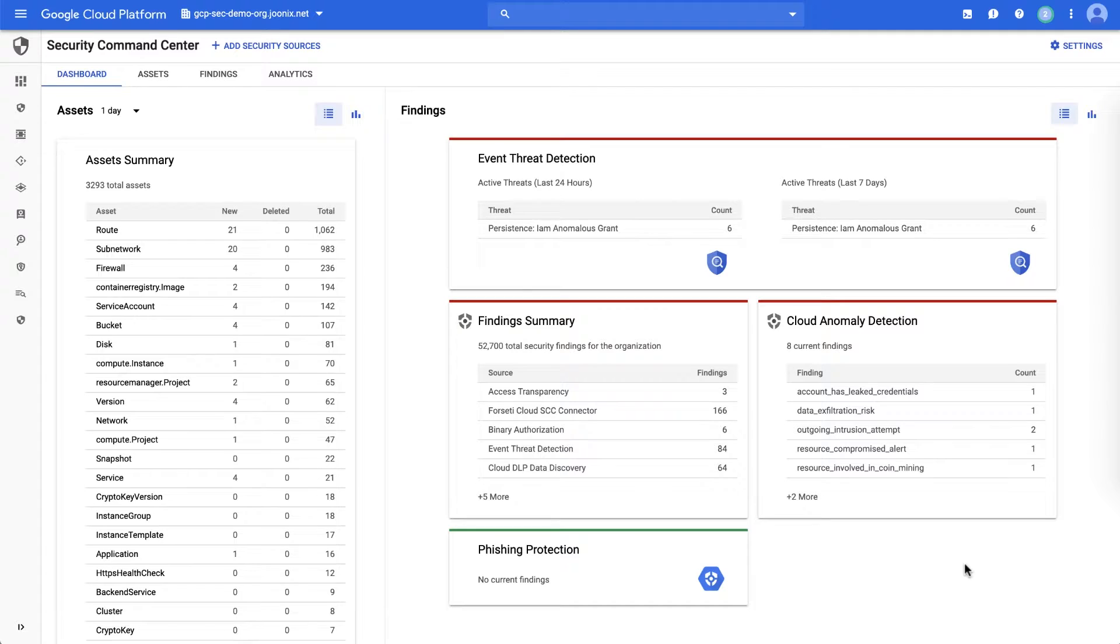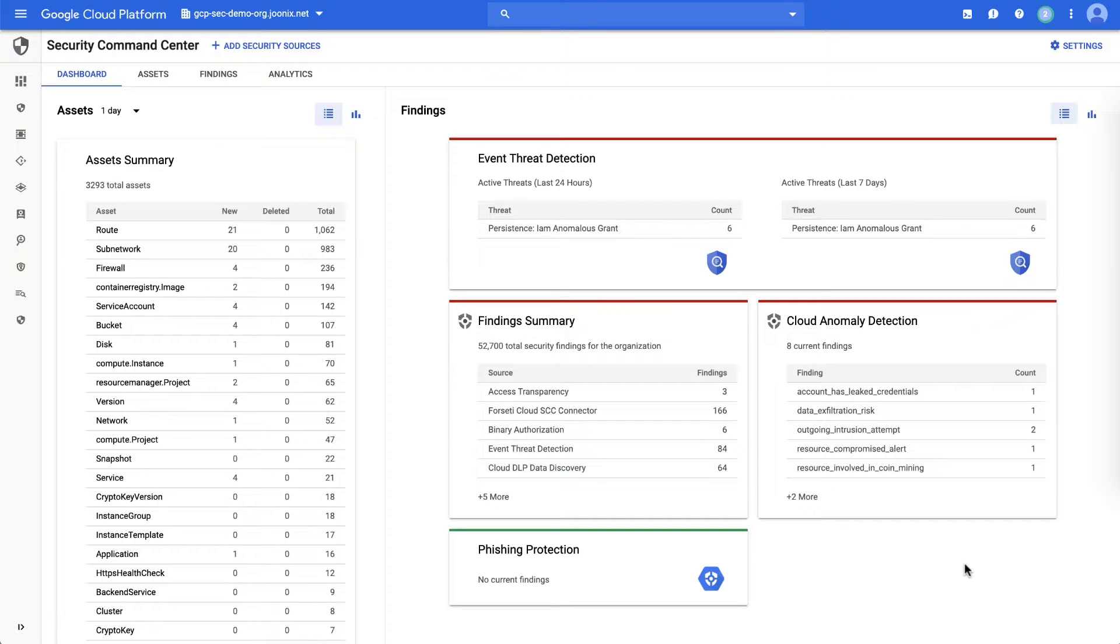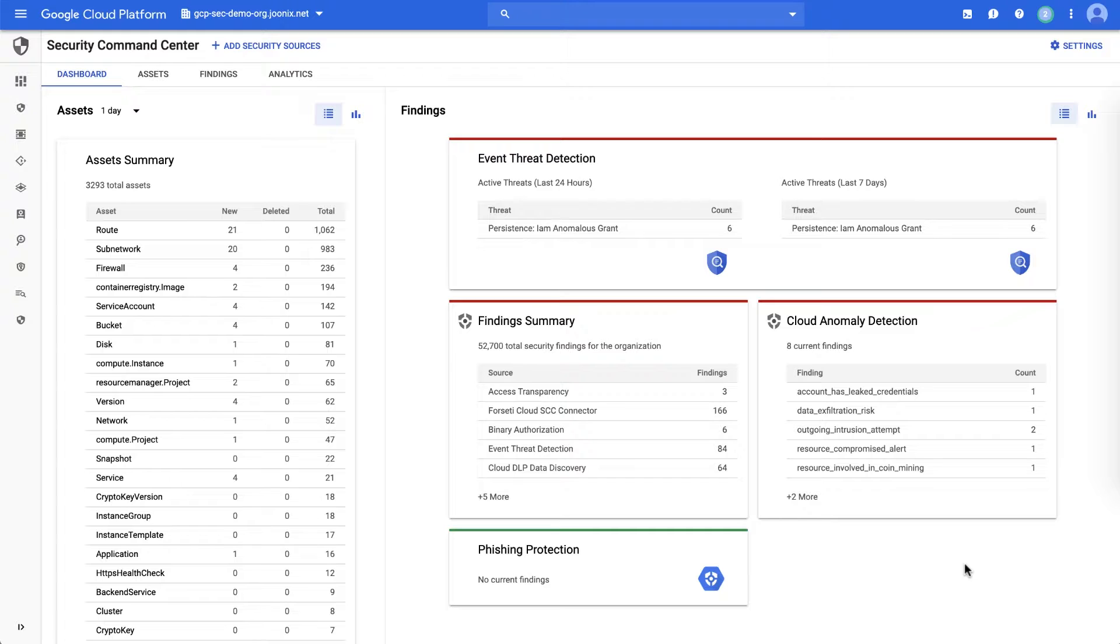The Cloud Security Command Center, Cloud SCC, is a security management and data risk tool for GCP resources that helps you prevent, detect, and respond to threats from a single pane of glass. To help you detect threats, Cloud SCC gives you native scanners like event threat detection and cloud anomaly detection to identify suspicious activity and help you take action.